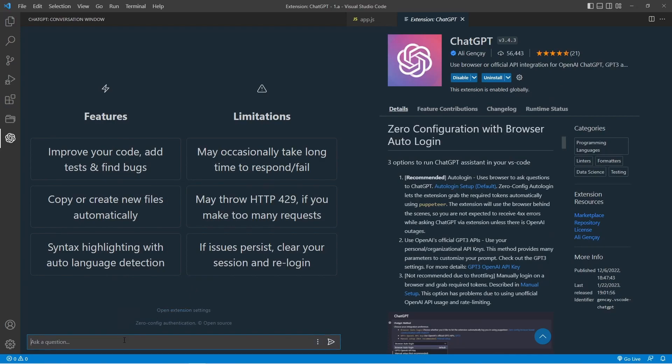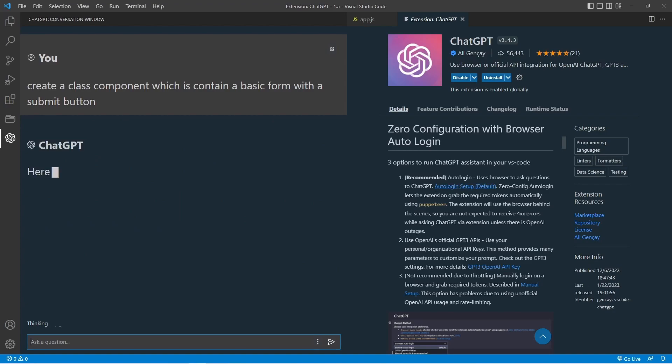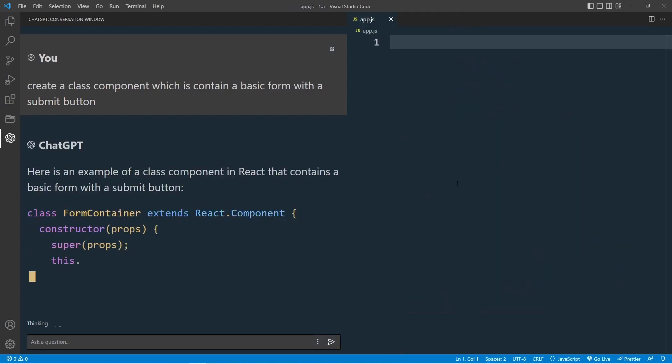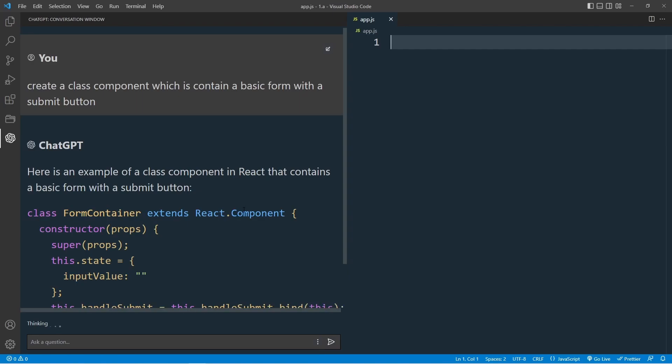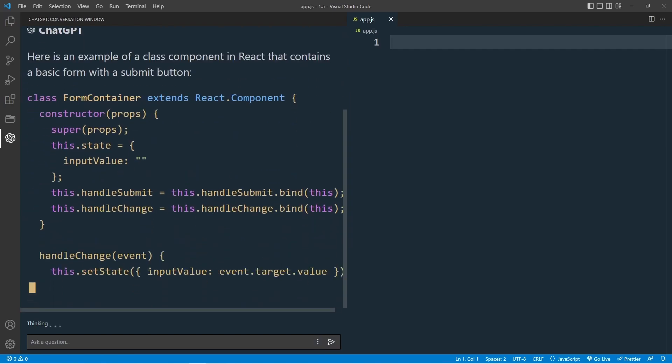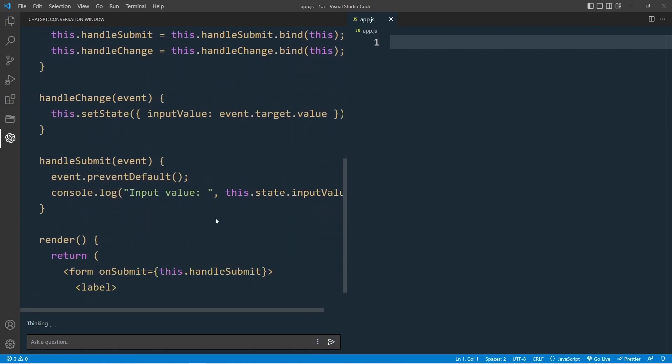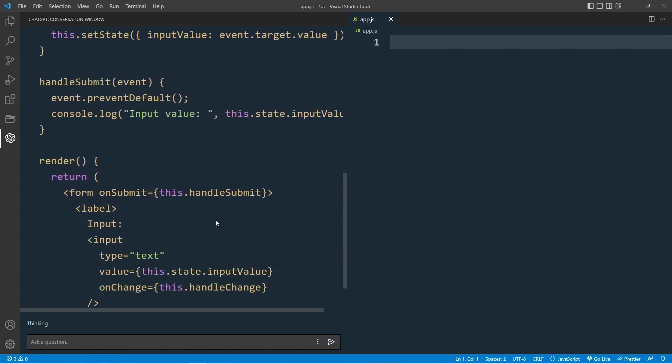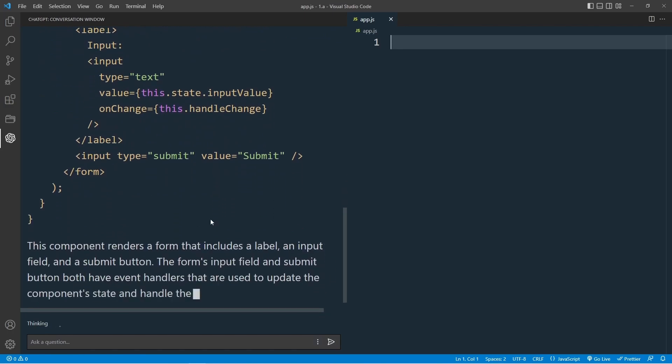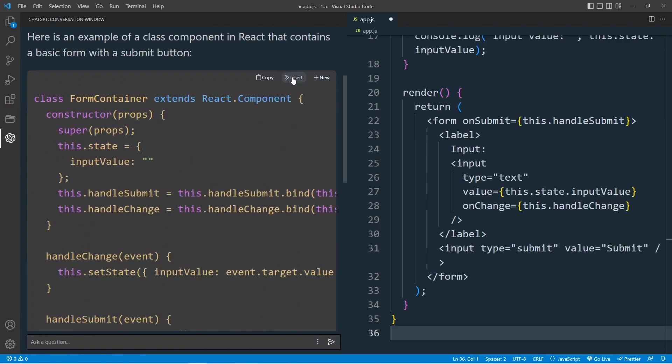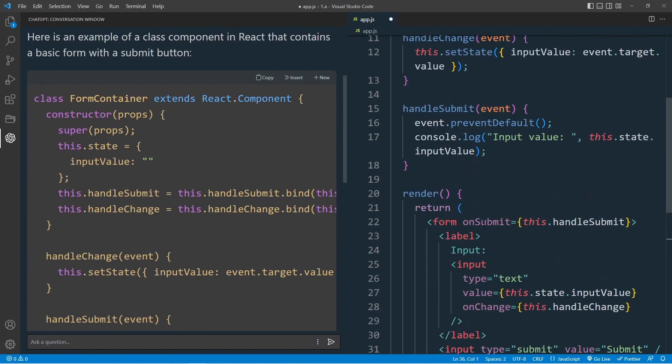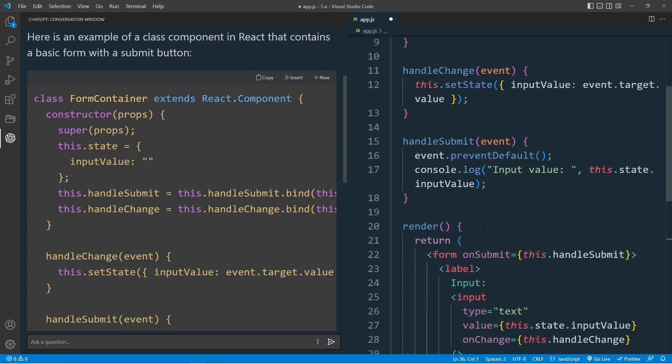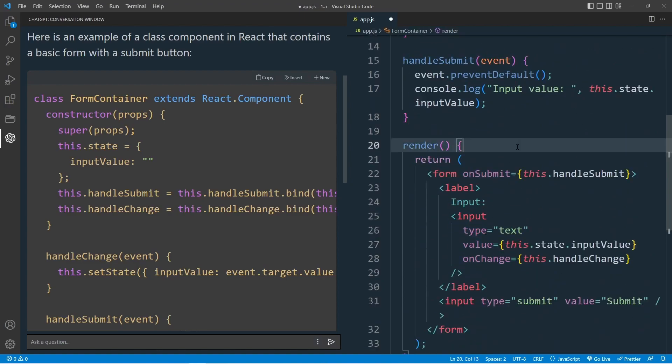Let's test it out by typing the following prompt: Create a class component containing a basic form with a submit button. ChatGPT begins to generate the code for us, including constructor, state, handle change and submit events, and the basic form render.